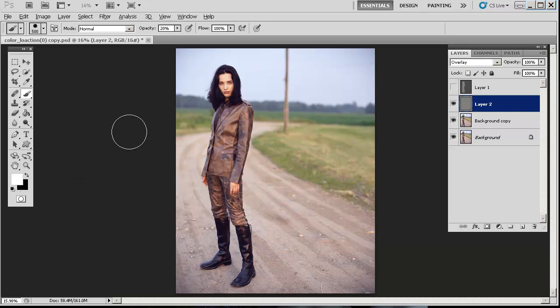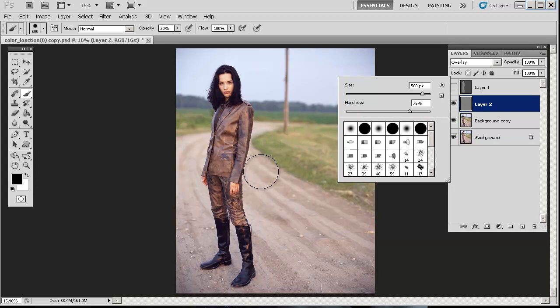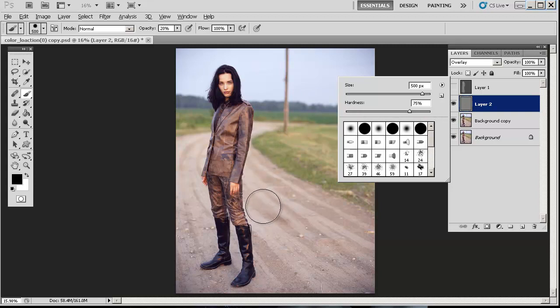For hardness, that depends on what you want to do, but I don't recommend going too soft or too hard, especially if you want it to bleed in a little bit so it looks natural. You don't want harsh-looking lines.